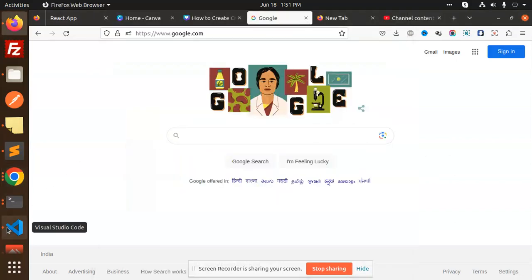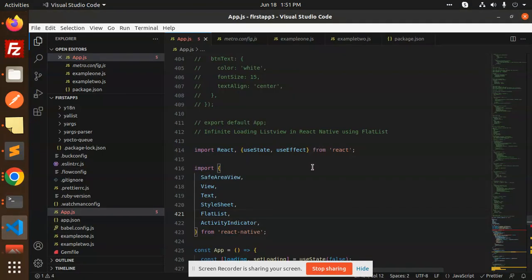Hello friends, welcome back to a new tutorial on React Native. Today we're going to talk about infinite loading list view in React Native using FlatList. It's going to be infinite loading, so when you scroll down it loads the data.